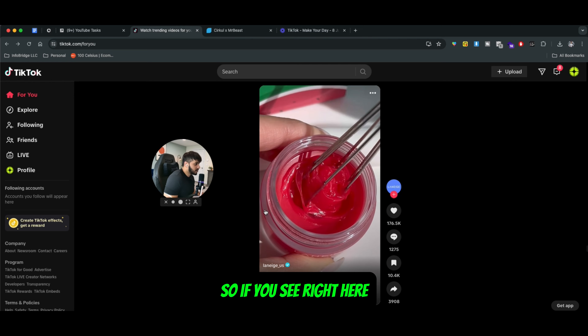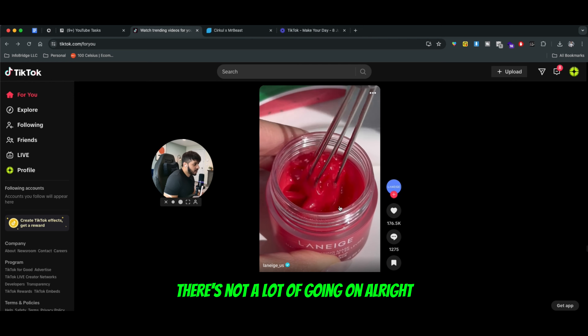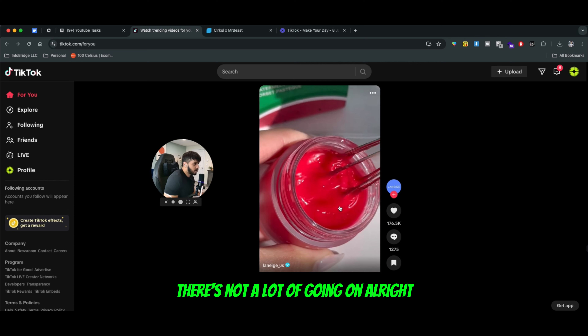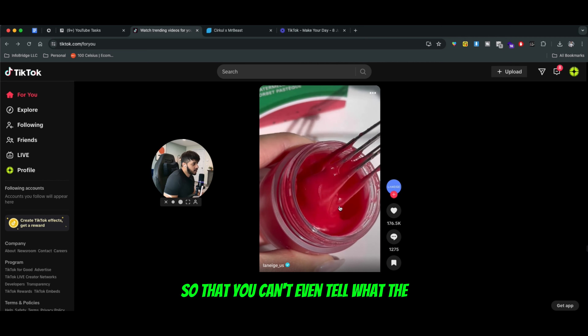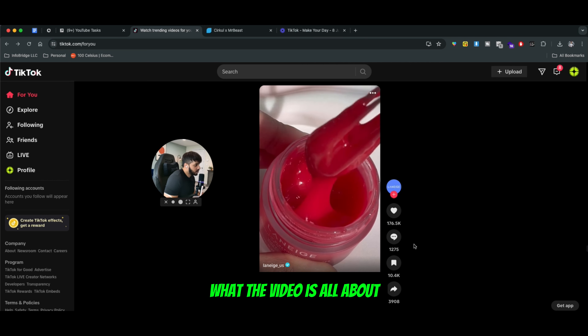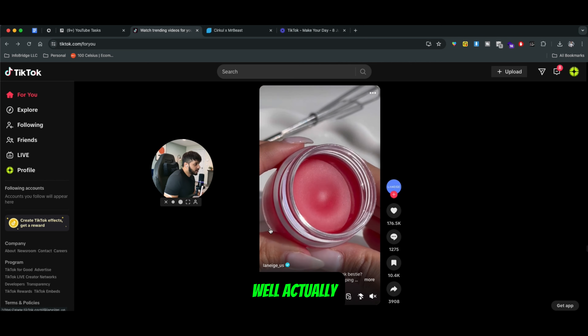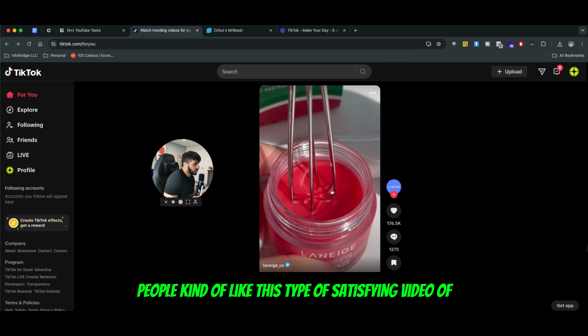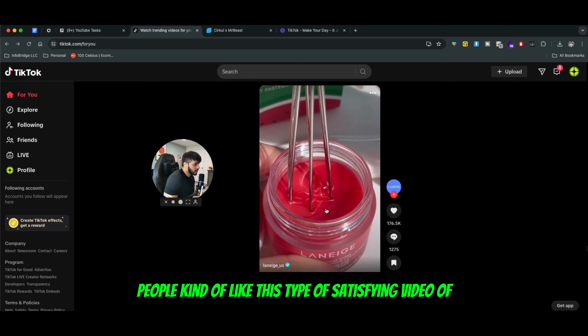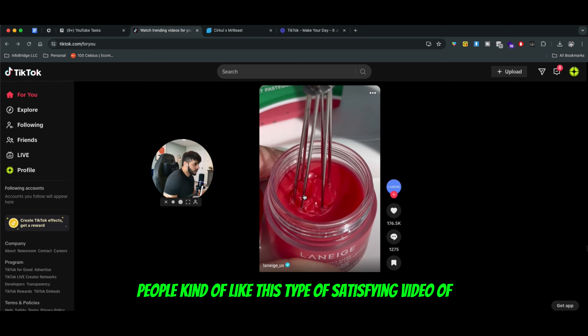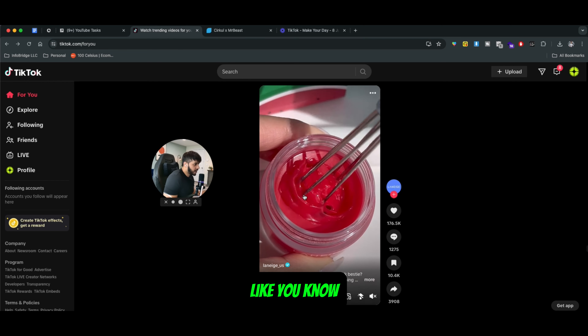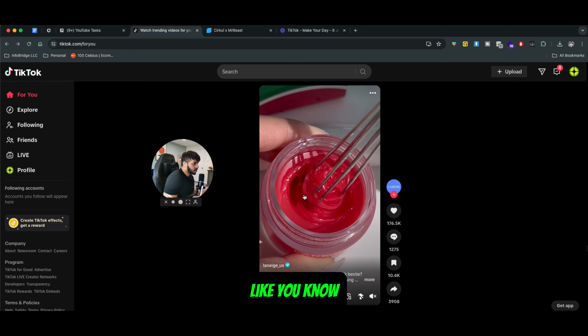If you see right here, there's not a lot going on. You can't even tell what the video is all about. Well, people kind of like this type of satisfying video.